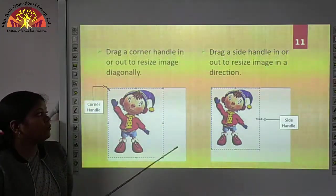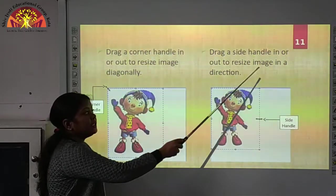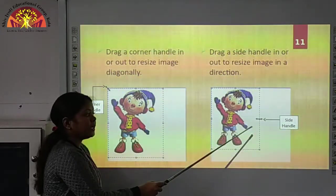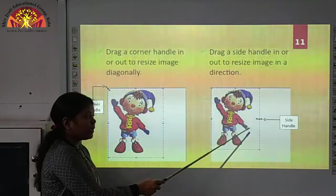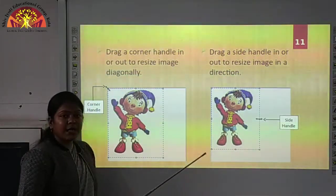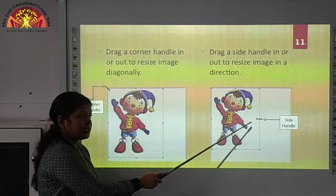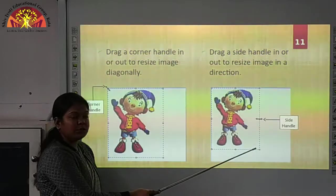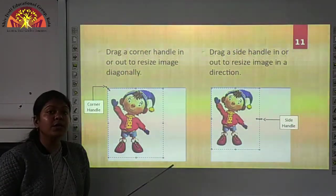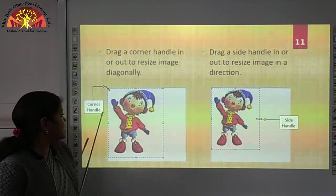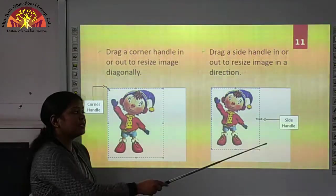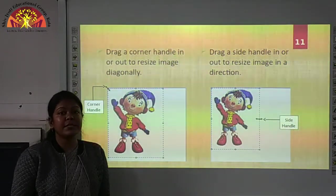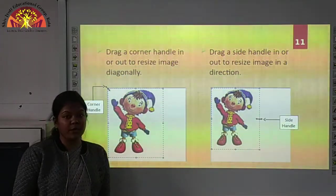The next method is to drag a side handle in or out to resize the image. Here you can see the side handle. To resize the image using the side handle, place your cursor there and move or resize your image using this side handle. So these are the two ways to resize your image: the corner handle and the side handle. I hope you have understood these topics.